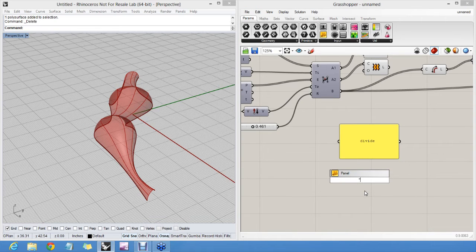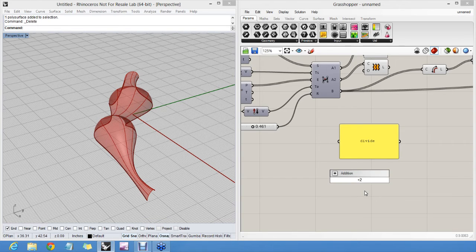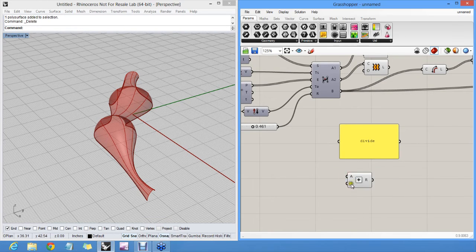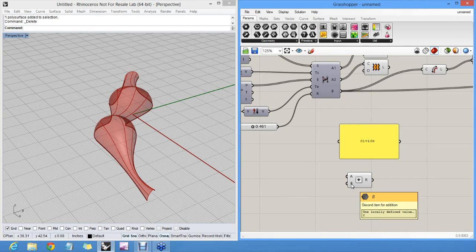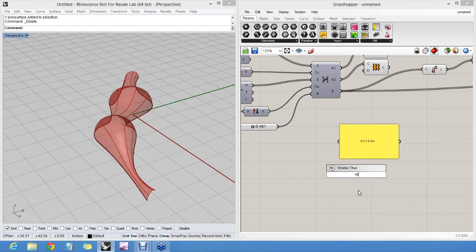There's more tricks here. You can type plus two, which creates an additional component which already has the number two available in the second part. Or you can type less than six, which creates a small identity component which already has six in a second input.